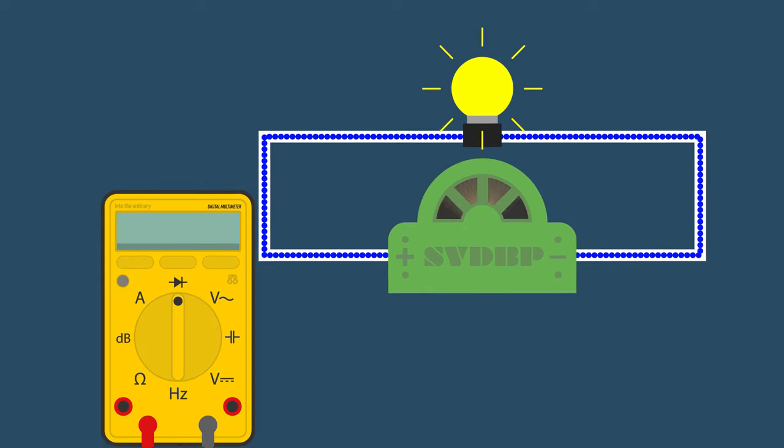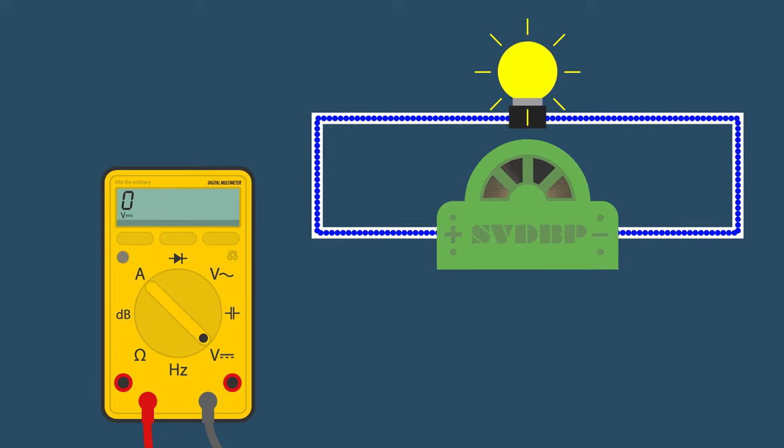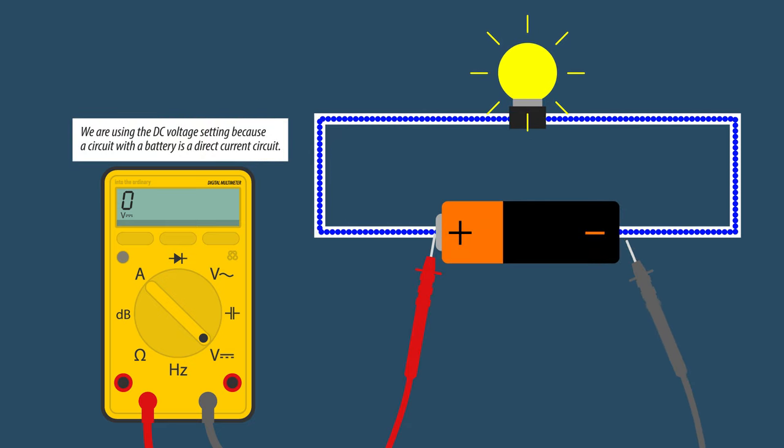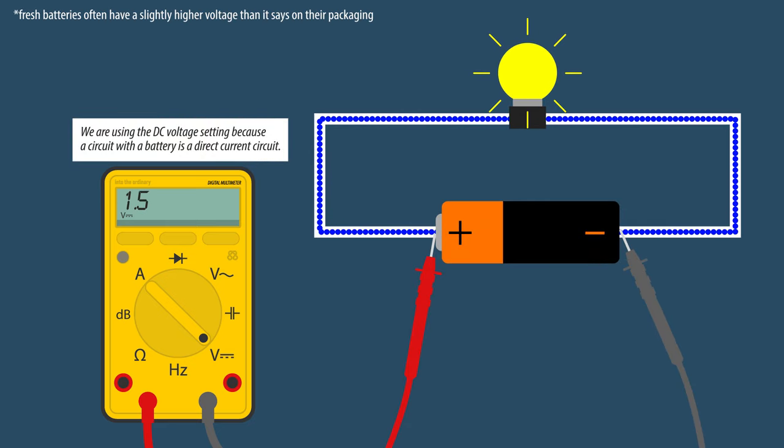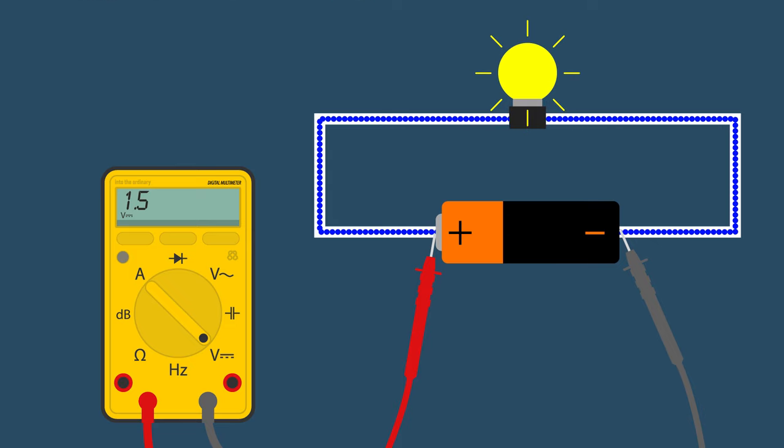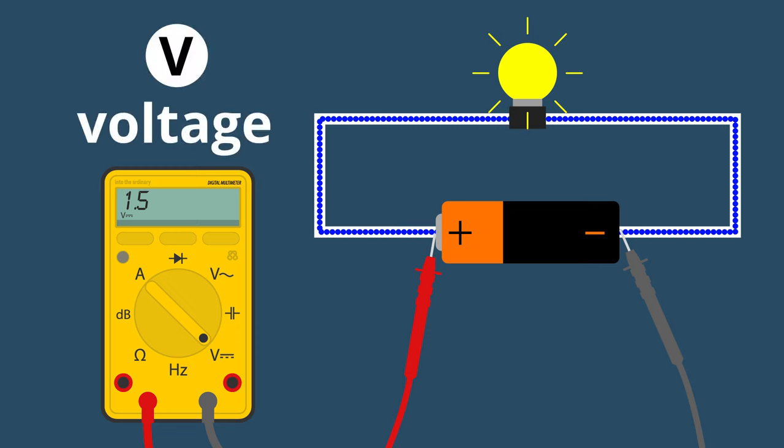For now, let's use a multimeter on the voltage setting and take a measurement at the negative and positive terminals, the electrodes of our battery. It's this difference in pressure between the anode and cathode that we express in voltage or volts.